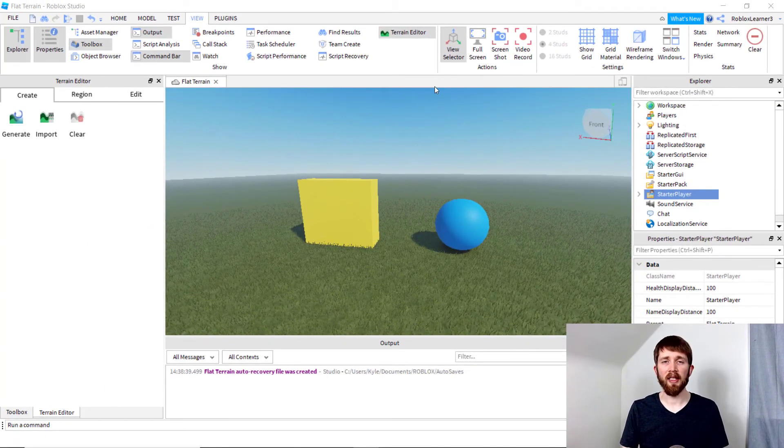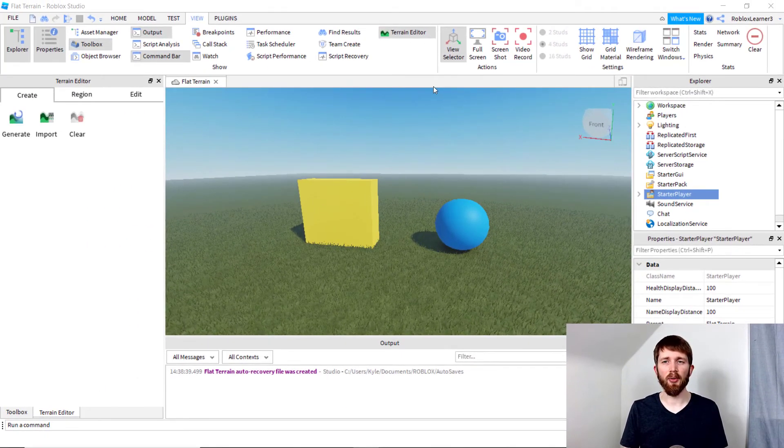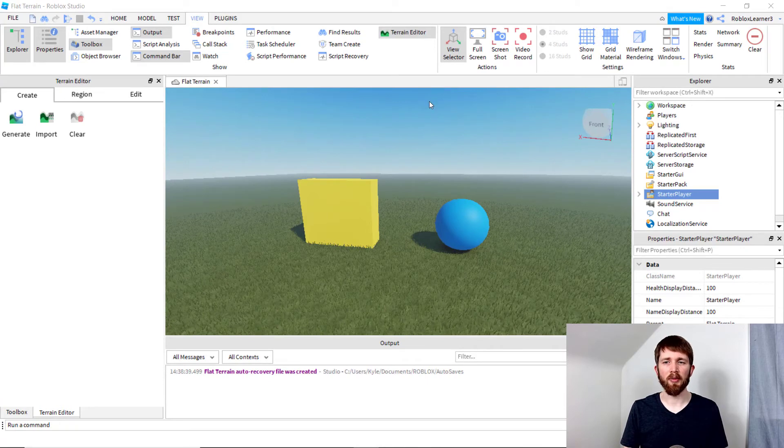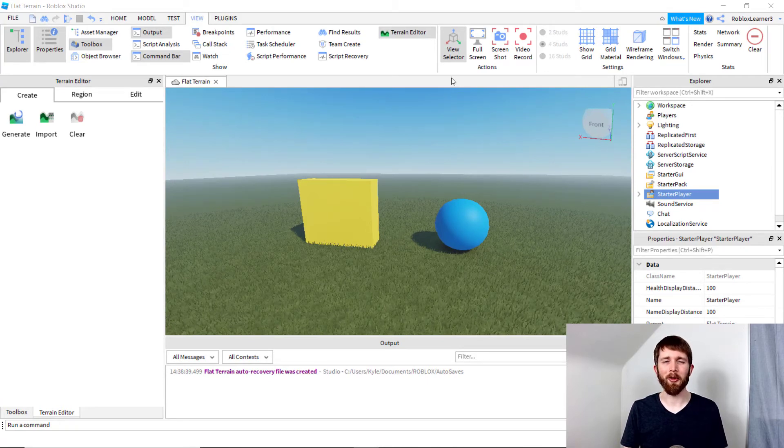So those are the easiest ways to locate your Explorer tab and Properties tab to make sure that you continue creating your games in Roblox Studio.